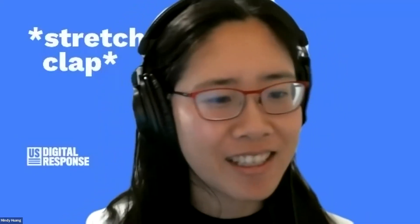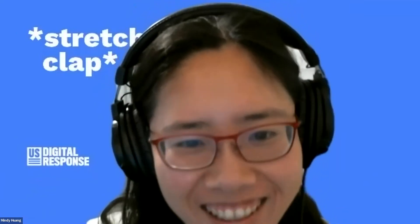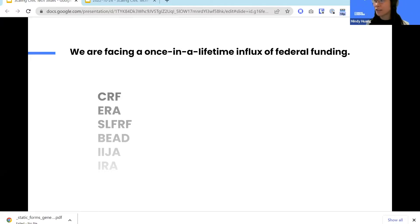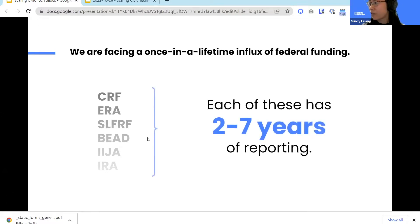Mindy, just to set the stage — what is the grants ecosystem we're talking about? Why is this work important and why do governments need help? Federal funding includes things like the CARES Act, the American Rescue Plan passed in 2020, more recently bills and programs within the Infrastructure Investment and Jobs Act, and also the Inflation Reduction Act. All of this is hitting American people really fast — it's a once-in-a-lifetime influx of federal funding.